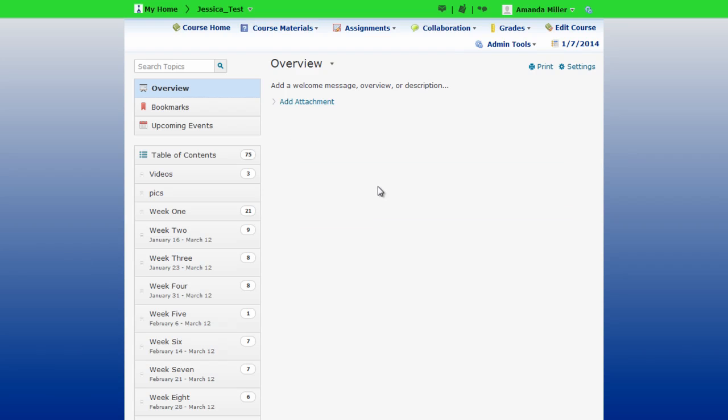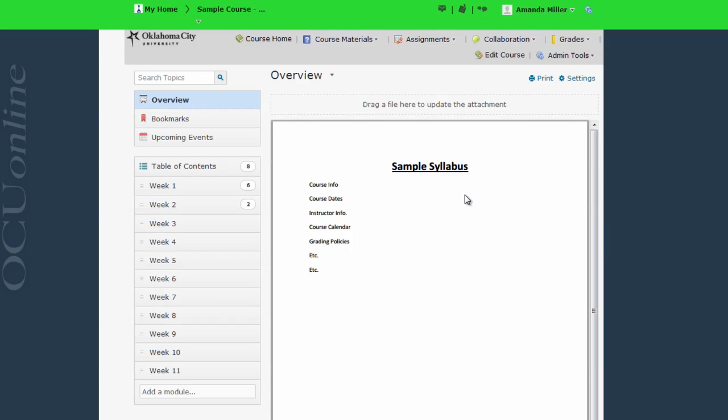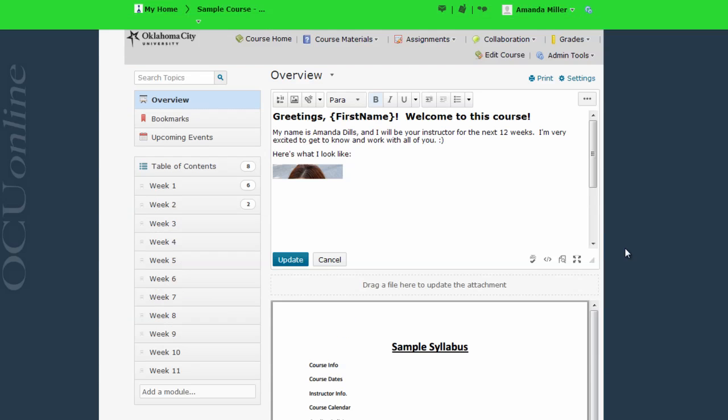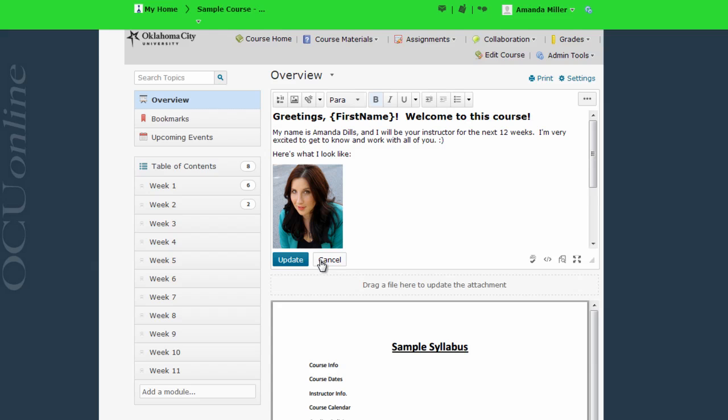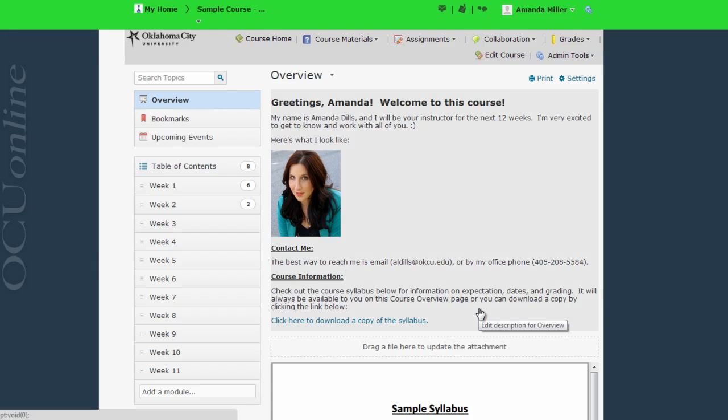Here's a very simple example of what you might do with the overview page. The possibilities are wide open. You could include links, embed videos, PDFs, or whatever info you choose.